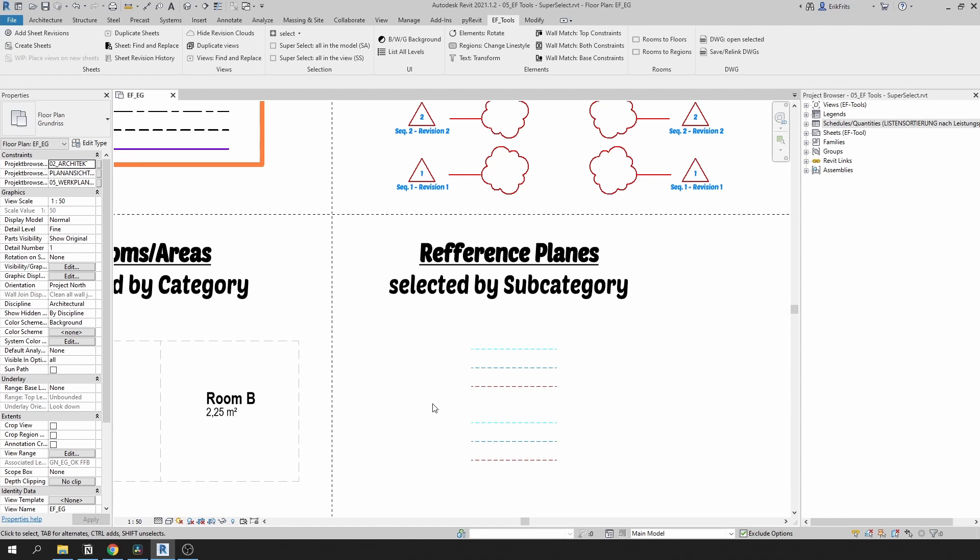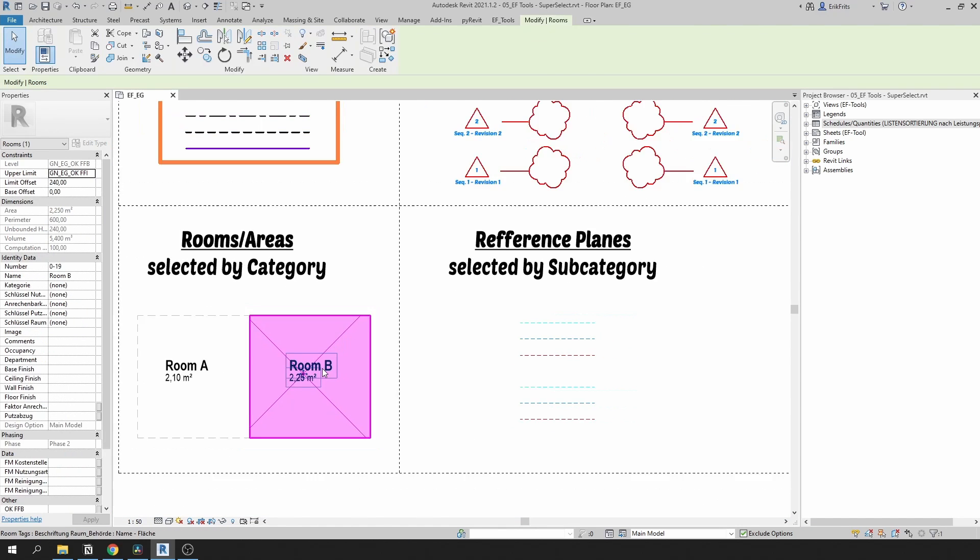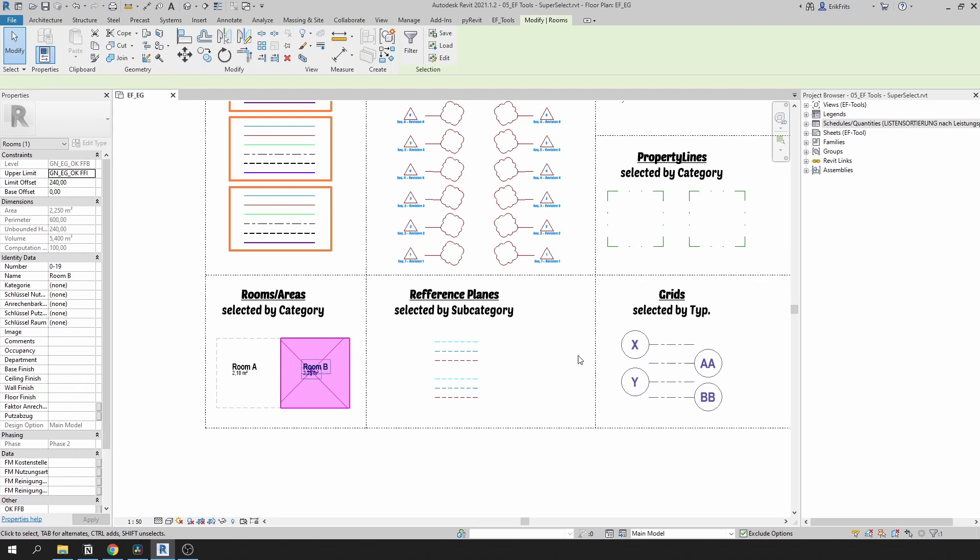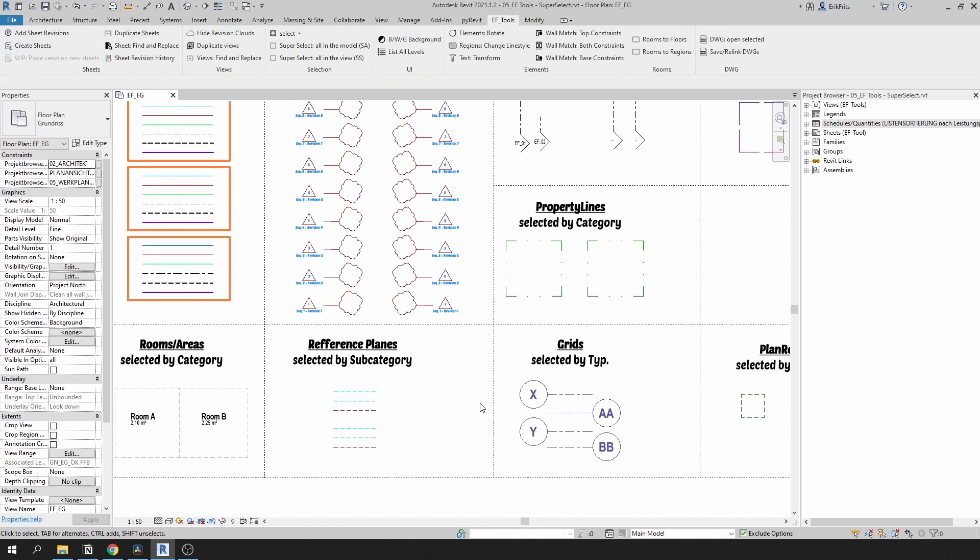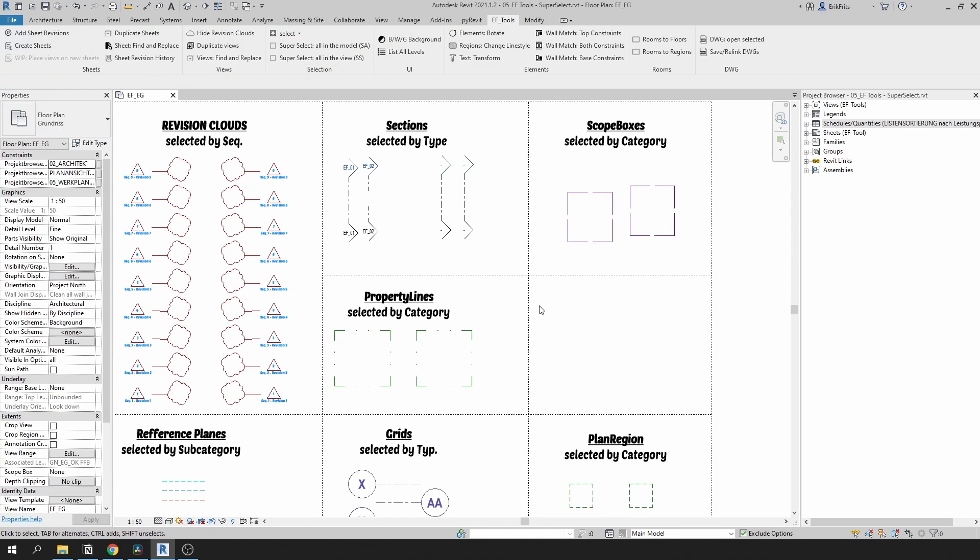Just overall, this tool can select pretty much all of the objects. It can select rooms, areas, grids, property lines, sections, code boxes, plan regions, and so on.